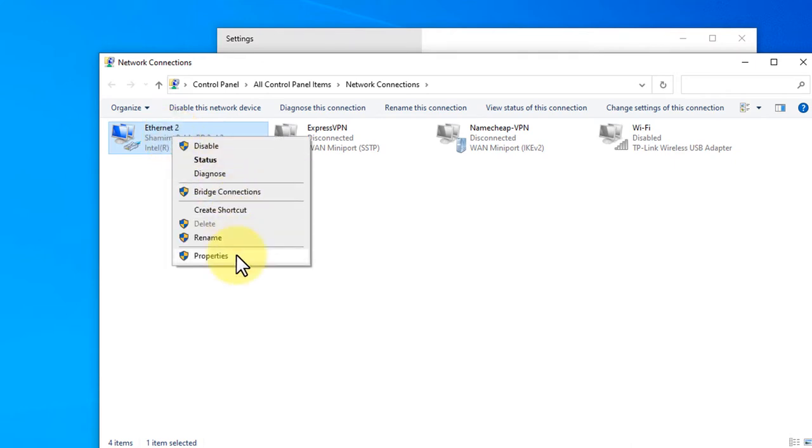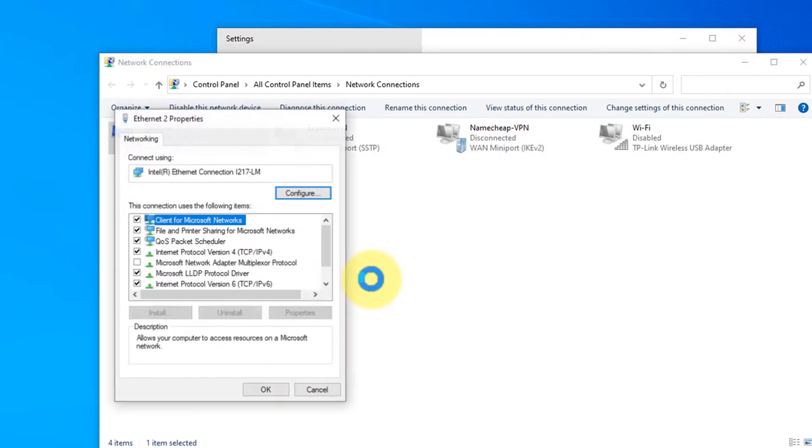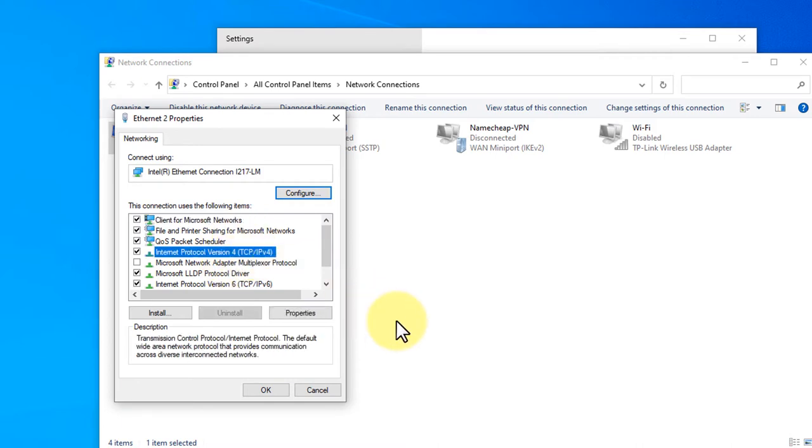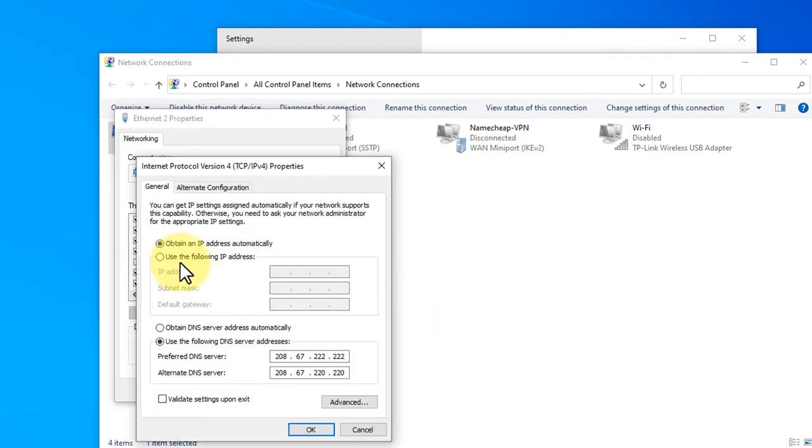Select the IPv4 to change the IP address, then click properties.